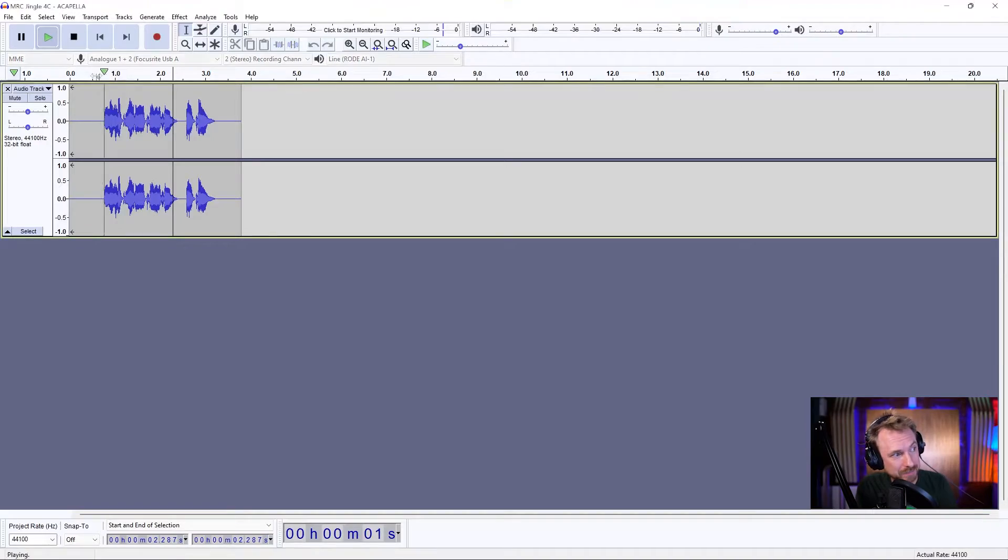Looping is a really handy feature if you want to listen to something over and over again to make sure you've got it sounding just right. So I've got me saying MusicRadioCreative.com.